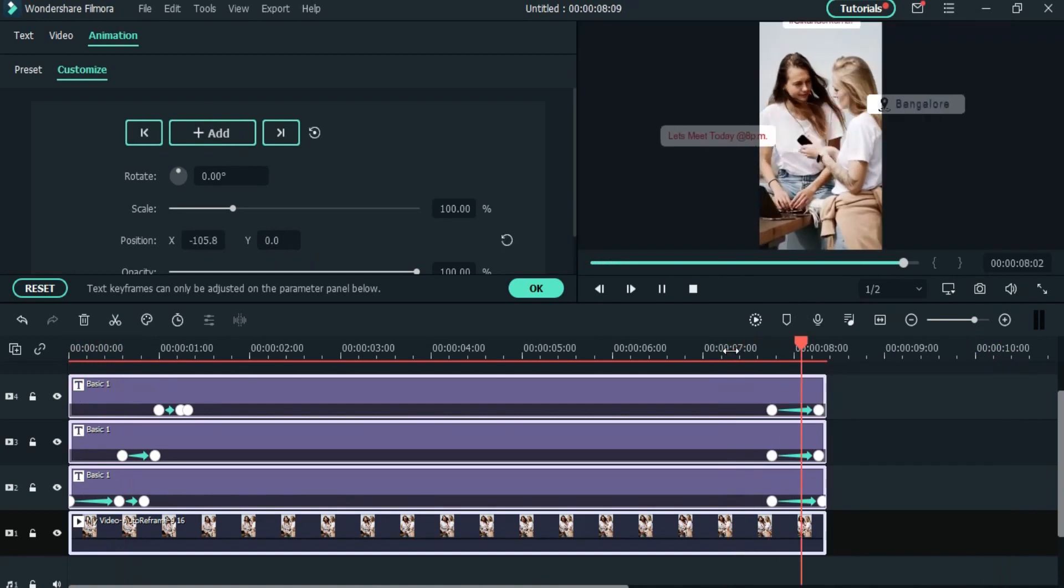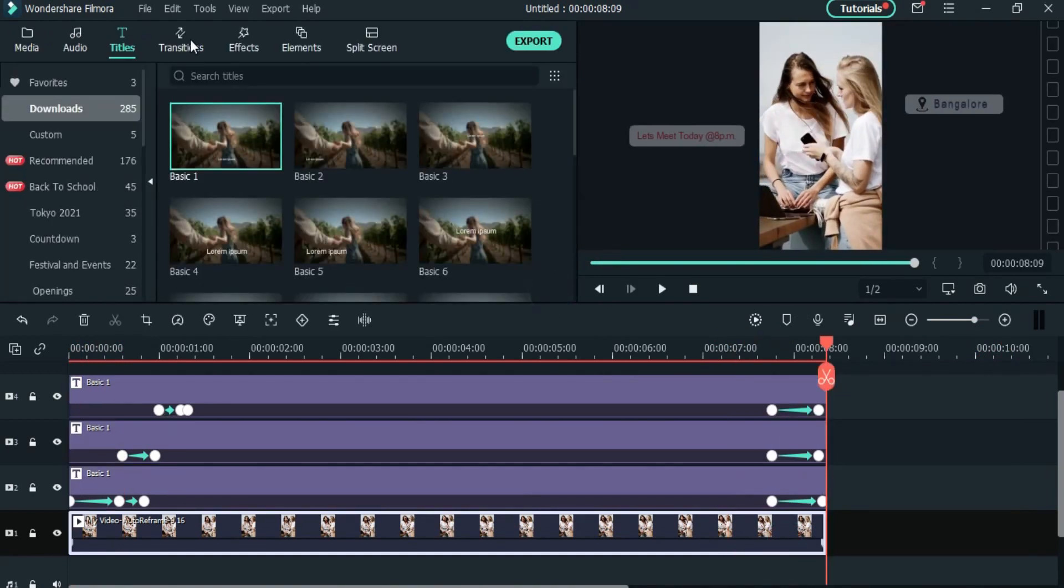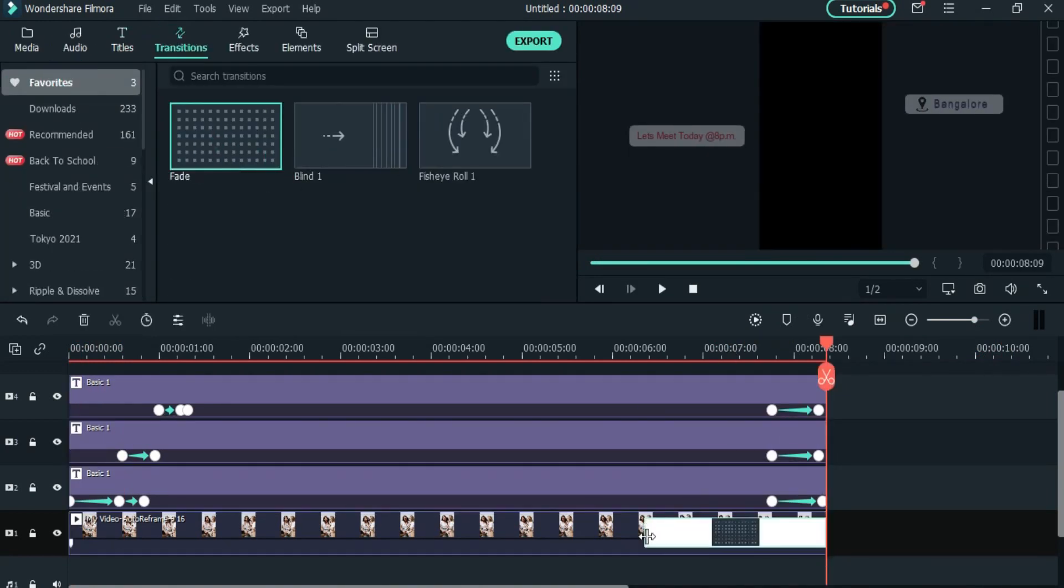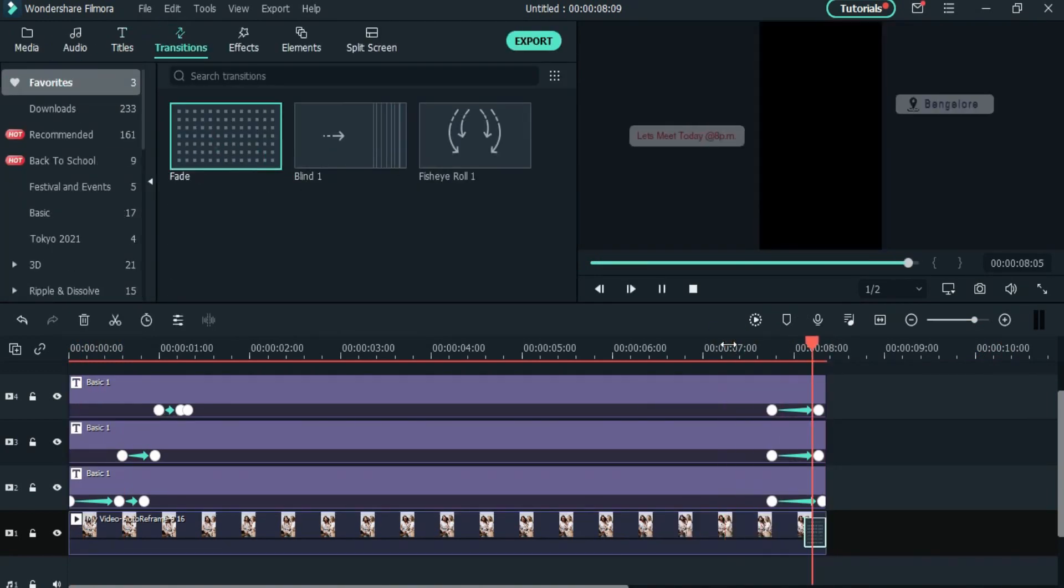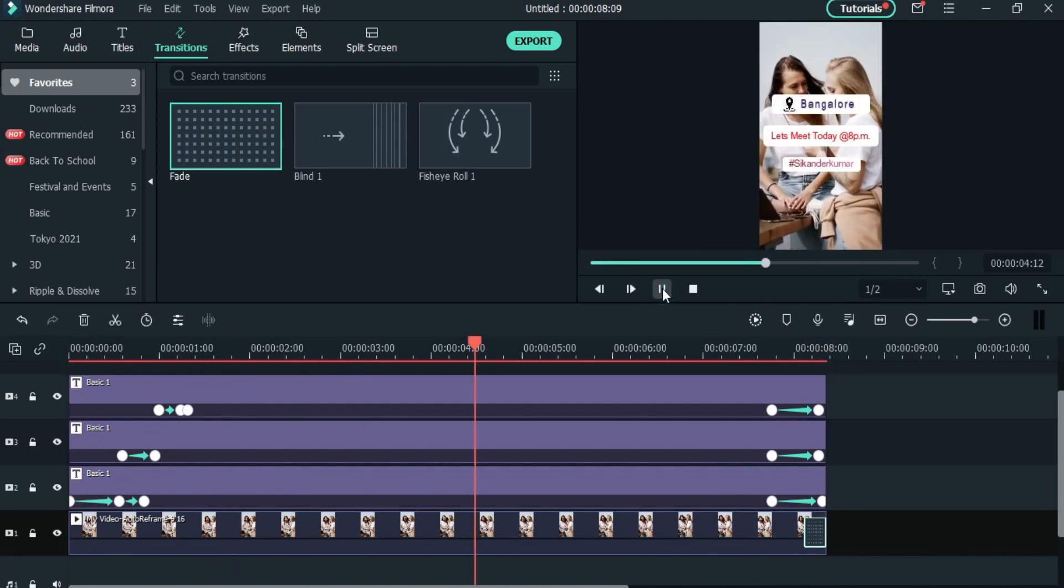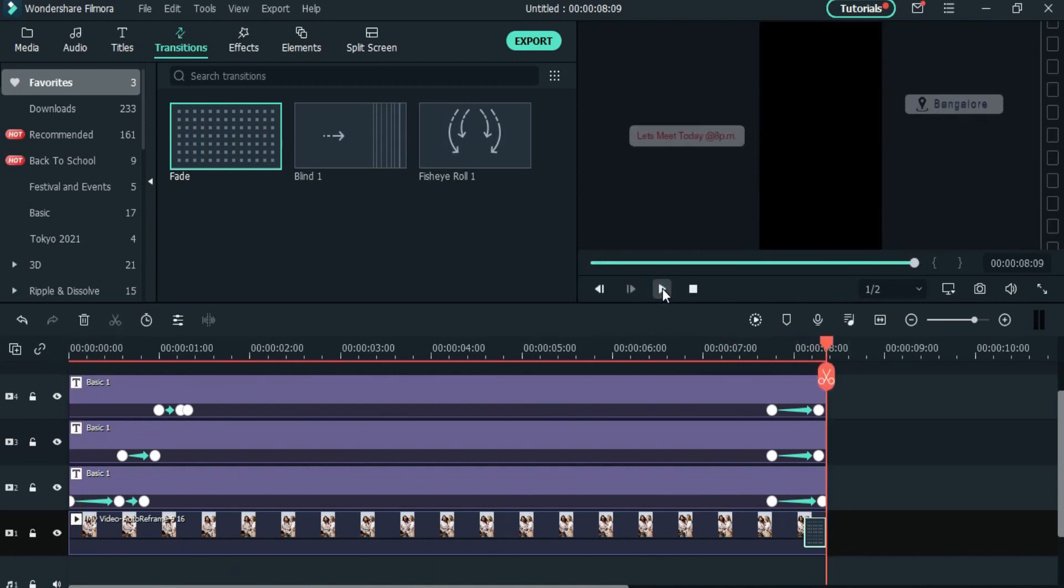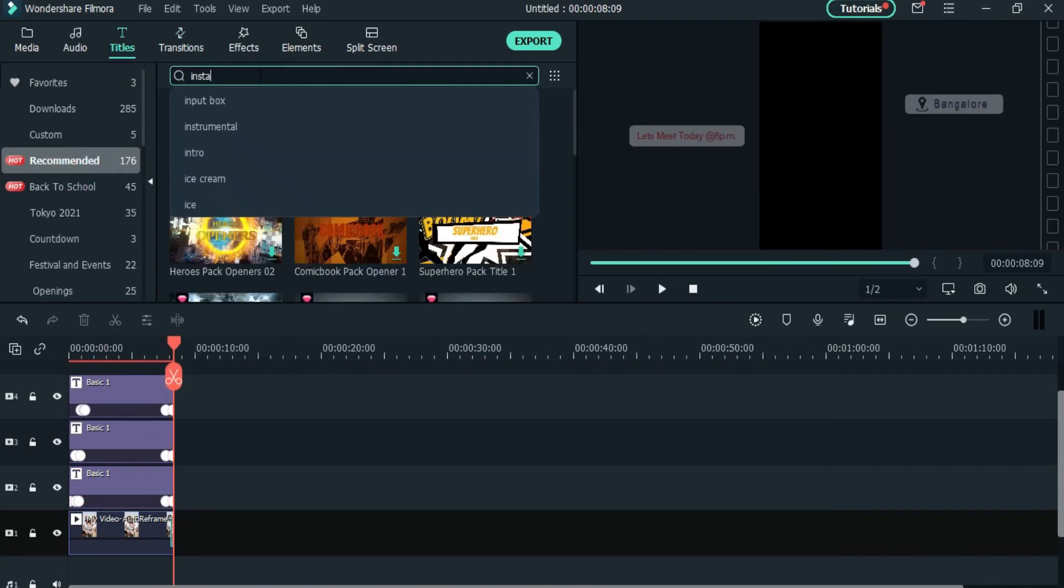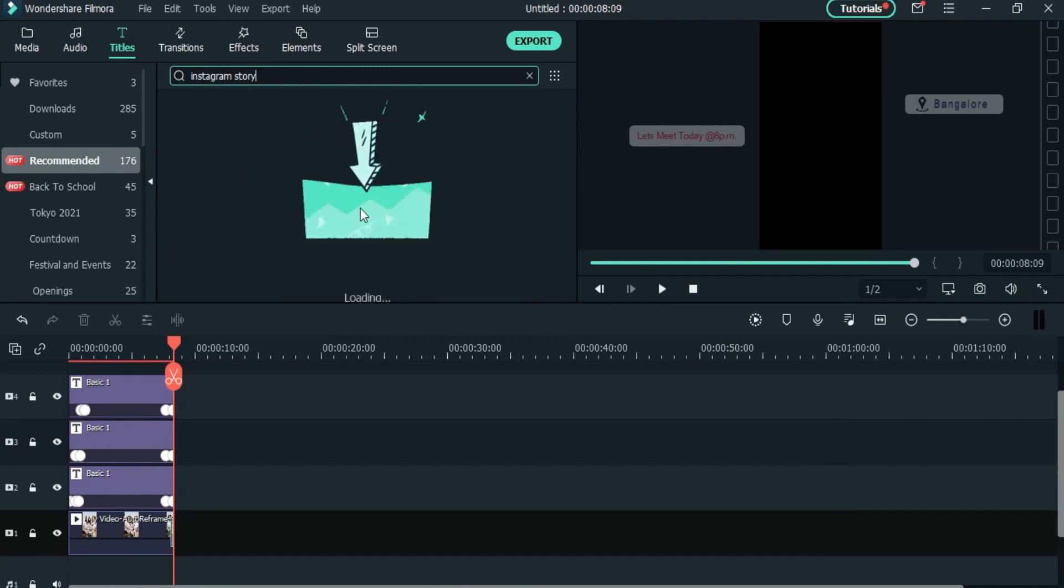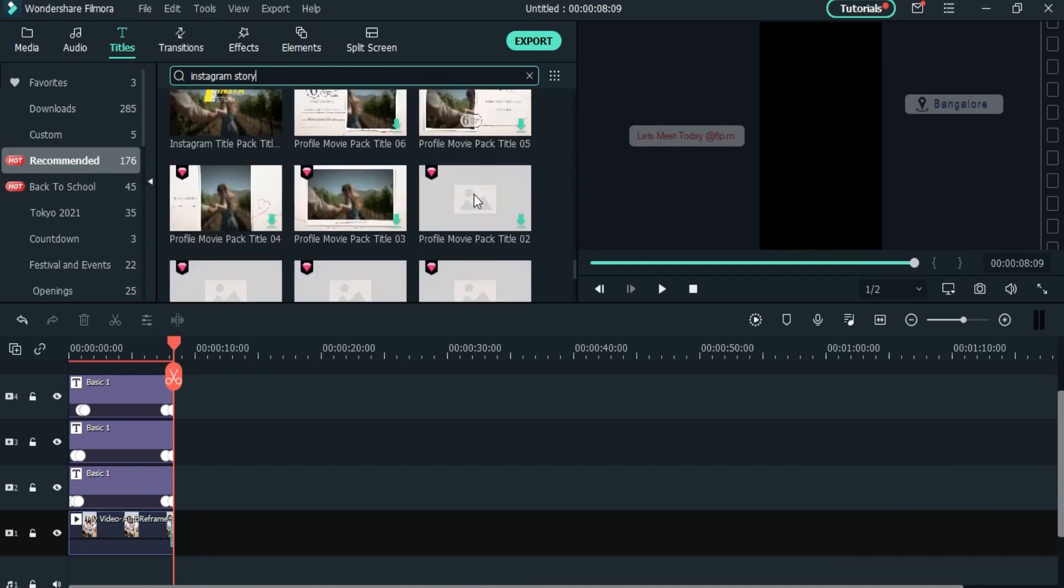And now we are done with custom story overlay. Now it's time to export. And finally, for those who don't want to spend their time on editing, then you can use the templates from Filmstock.